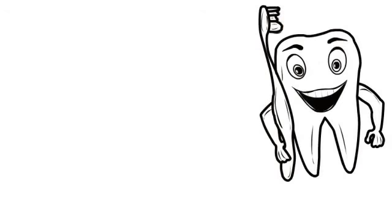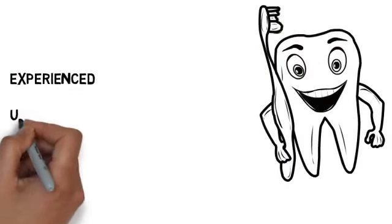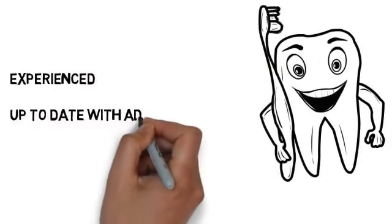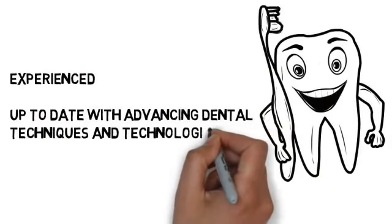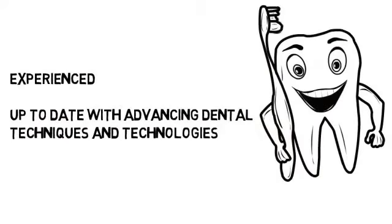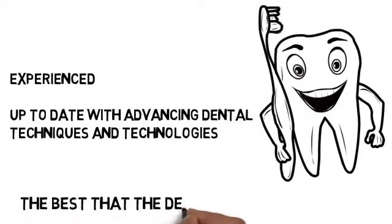You deserve a dentist who is experienced and up-to-date with advancing dental techniques and technologies, so you can always expect the best that the dental field has to offer.